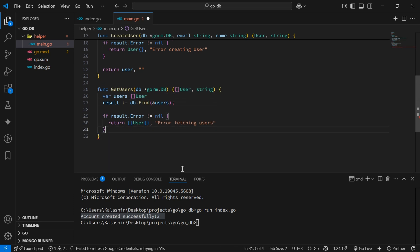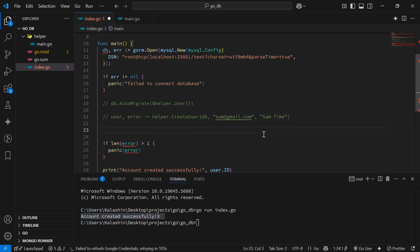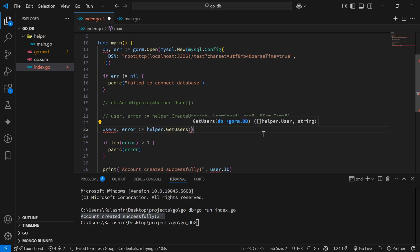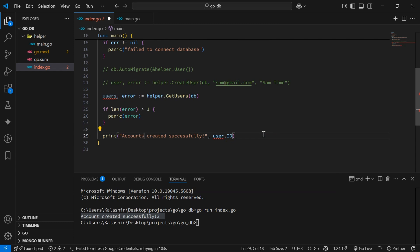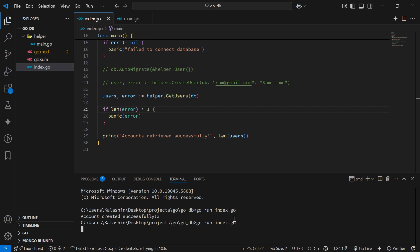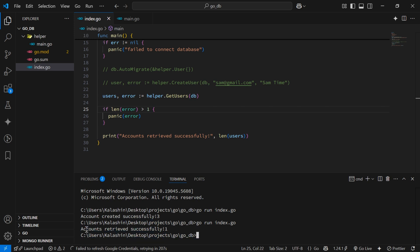If there are no errors we'll return the array of users and an empty string. Back in index.go we'll create variables users and error equal to the result of calling helper.GetUsers and passing the db as an argument. We'll print 'accounts retrieved successfully' with the length of the users array. Running the app from the terminal, we get the message 'account retrieved successfully: 1' because we have only created one account.